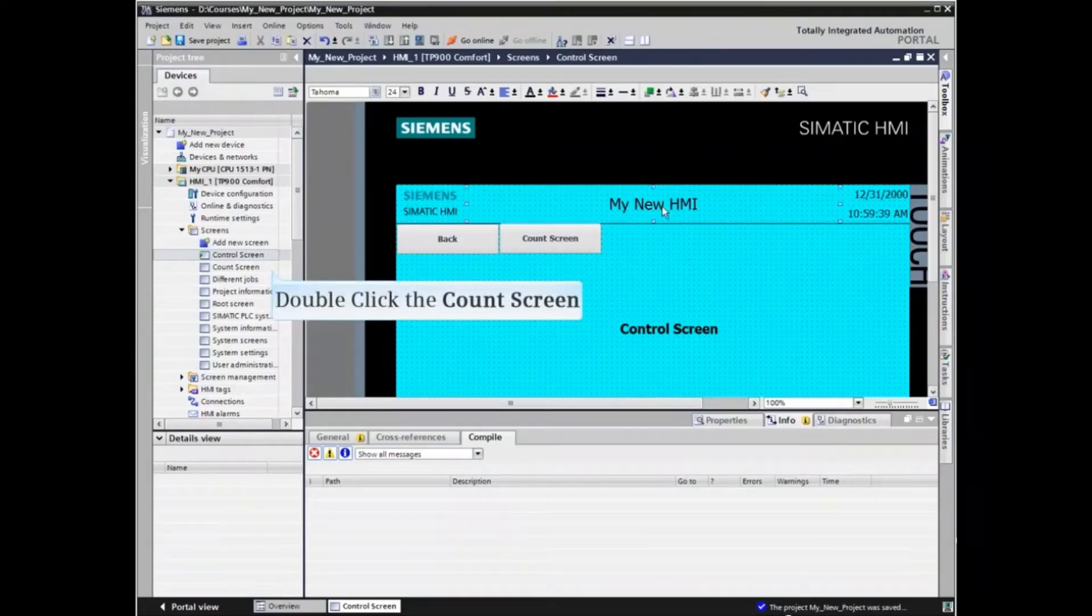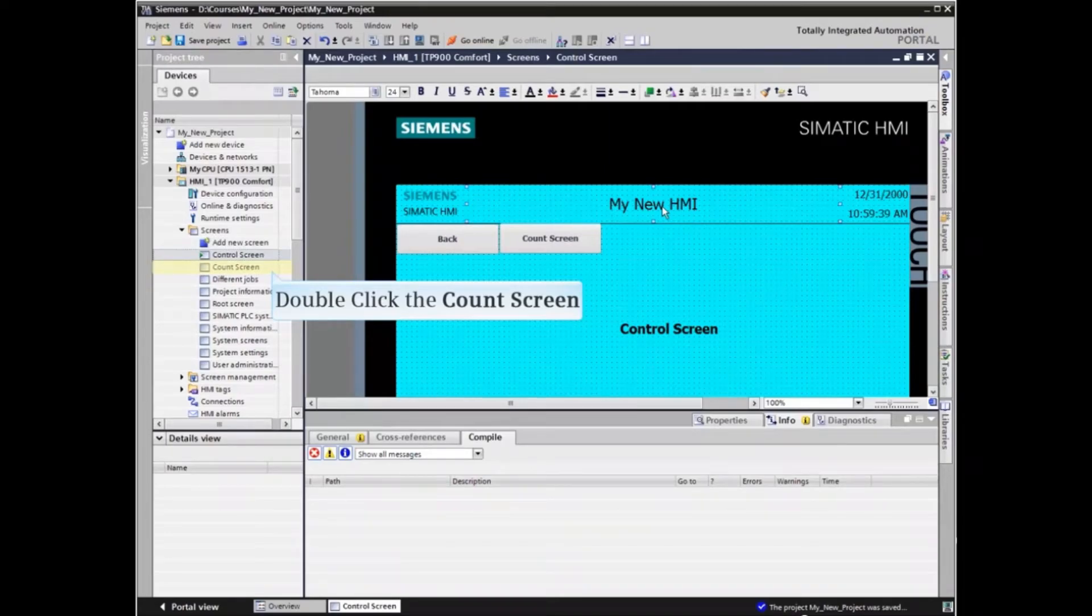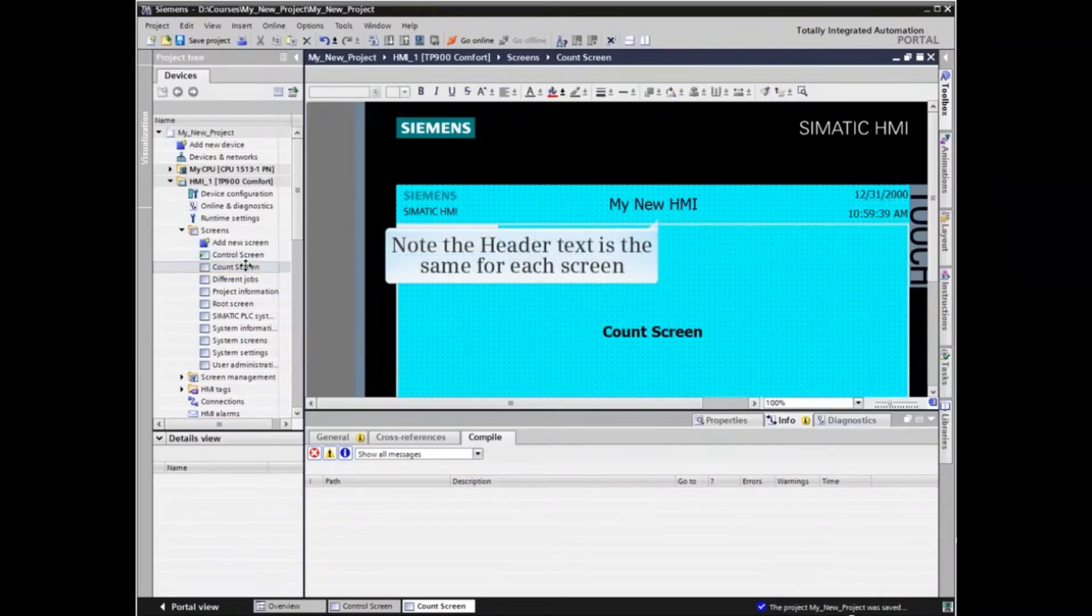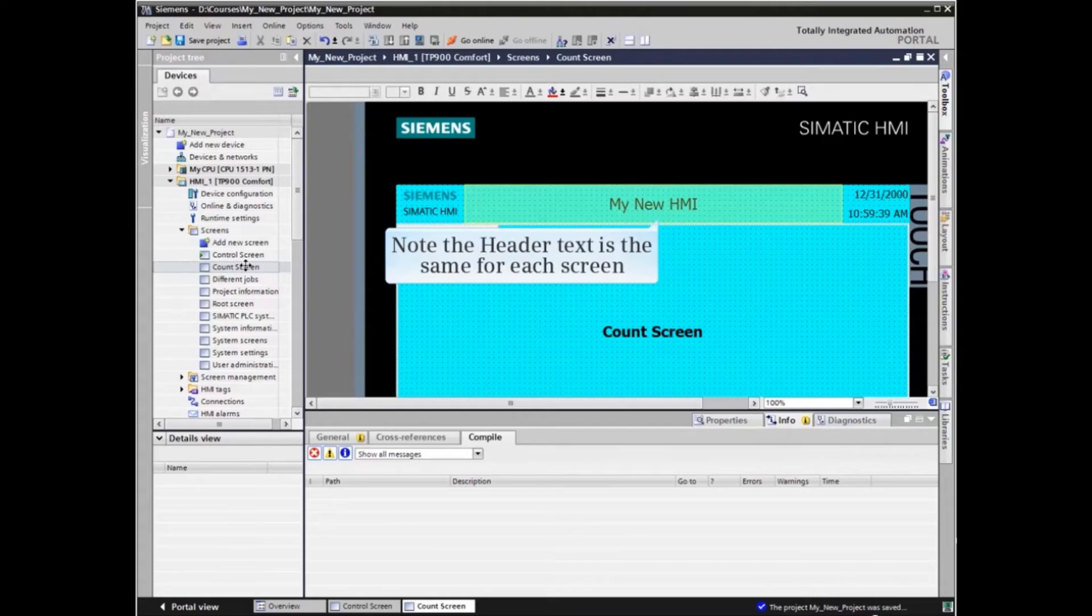Now we'll open the count screen to see the effect of changing the header text on screens other than the control screen. Note that the header text is now the same for each screen.